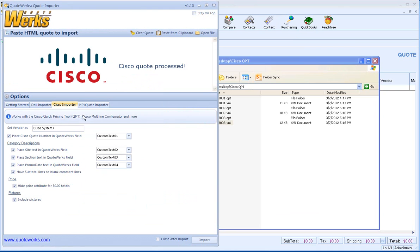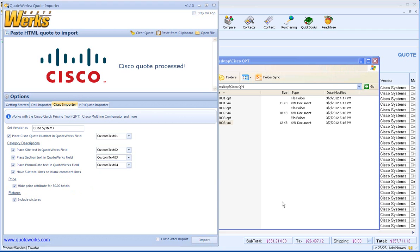That brings us to the different options that we have. We've made this fully customizable to fit your environment, including the ability to include the pictures. Let's import this now.